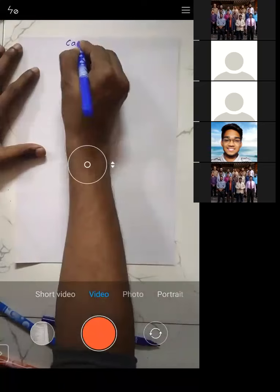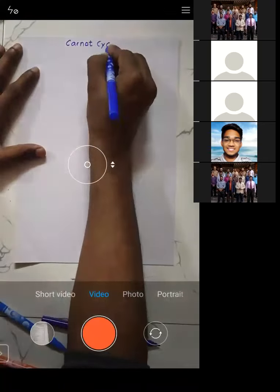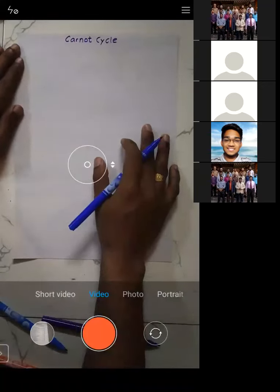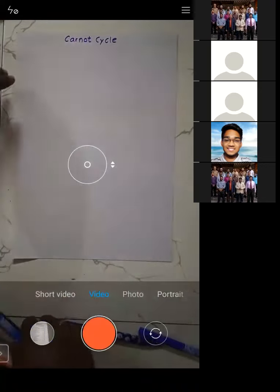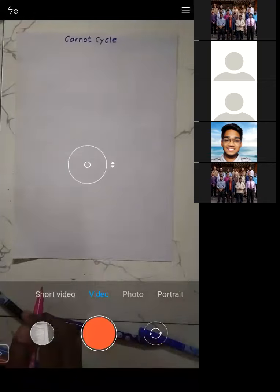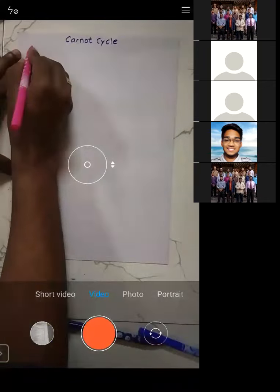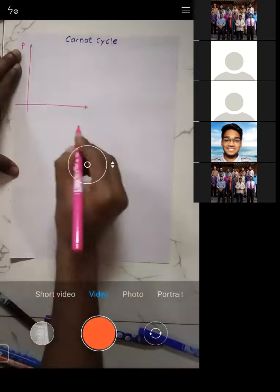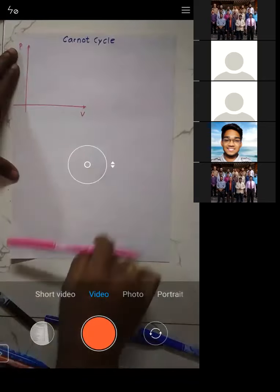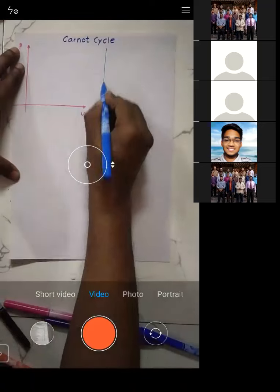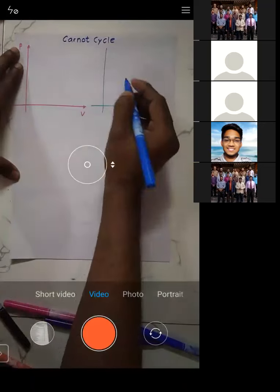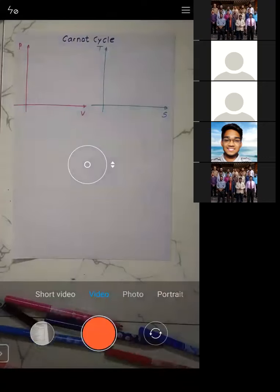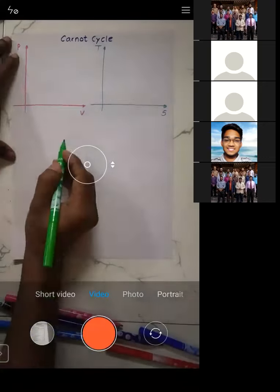Now let us see what the Carnot cycle is — and the reason we study it is that we need to see the reverse Carnot cycle afterwards. I will draw the PV diagram and also the TS diagram for the Carnot cycle, as both diagrams are very important.